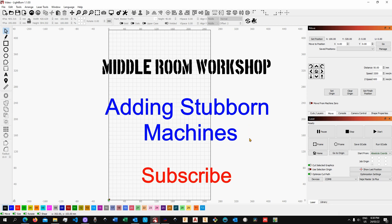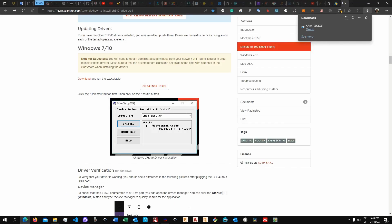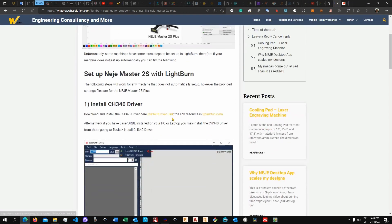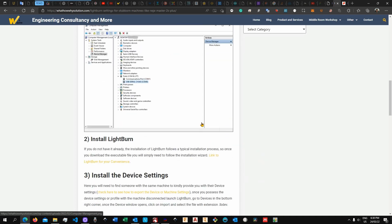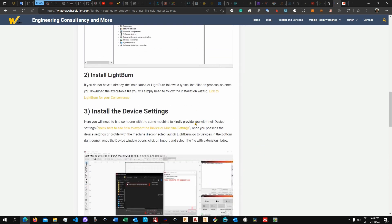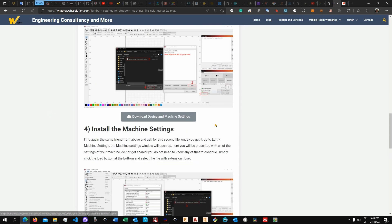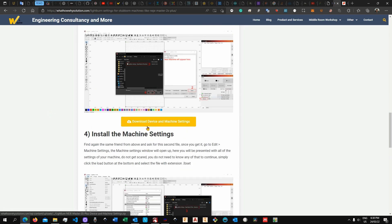And so what I did for my subscriber I basically exported the machine settings. And so I've done the same. This is available in my website as you can see over here.